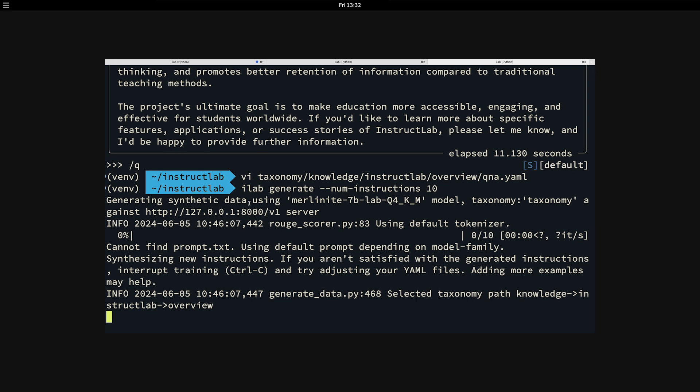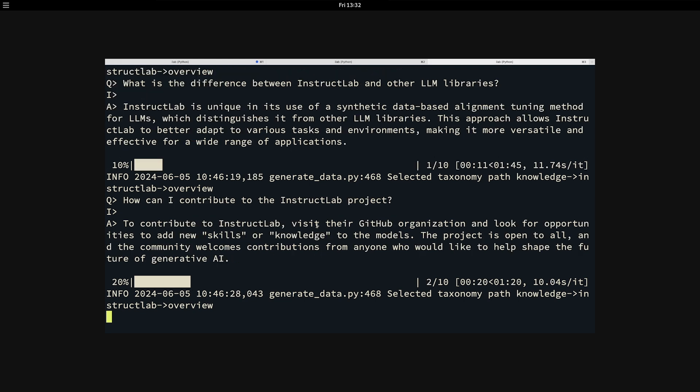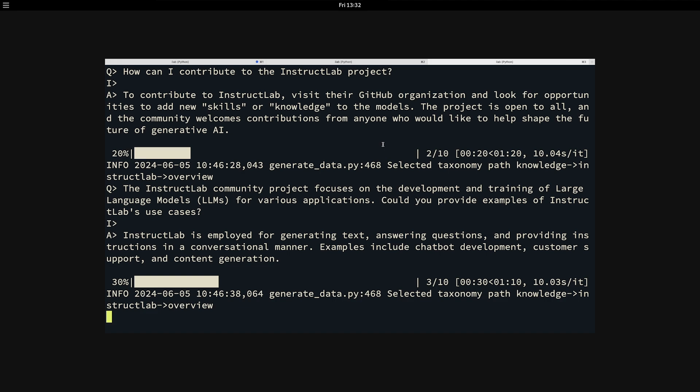This is where the real magic comes in. You will see the LLM and ilab, InstructLab, generate additional data points for us. And they'll begin scrolling on the screen. We can see the first one is what is the difference between InstructLab and other LLM libraries? And it gets it pretty right. It says InstructLab is unique in that it uses synthetic data based model alignment, which is exactly what we're doing. Now we'll continue to create these synthetic data examples, which will give you a nice data set to then train the model.